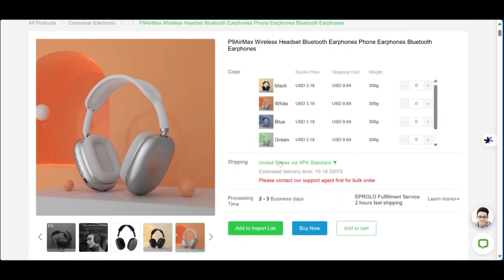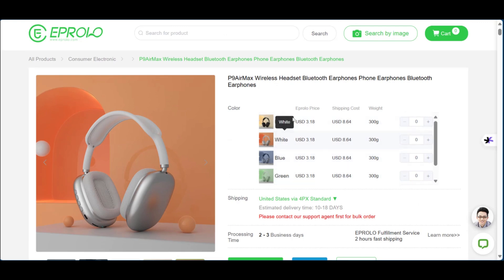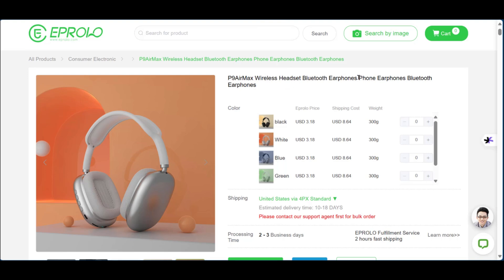You can also see the processing time, shipping service, and other details. With this eProlo price of $3.18 we now have a benchmark to source the same product on another website. We're going to go over to AliExpress. Before we do that, we'll copy the product name — 'Air Max wireless headset Bluetooth earphones' — being careful to copy only what makes sense.